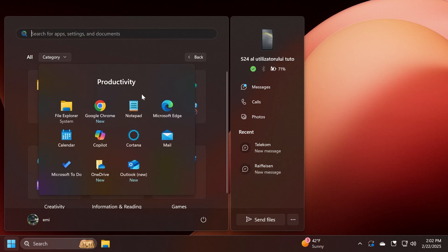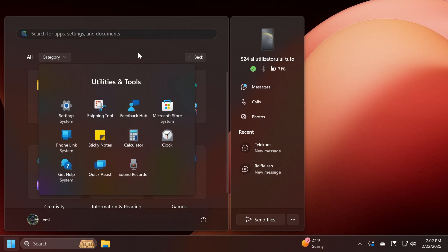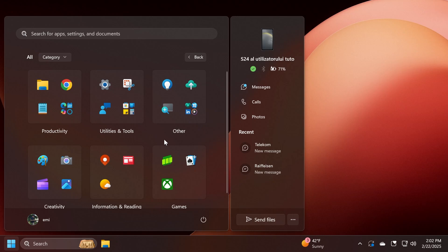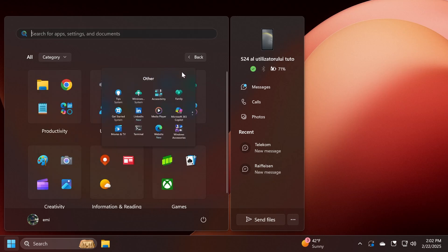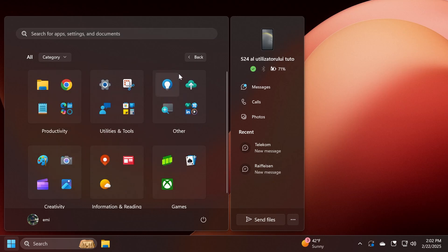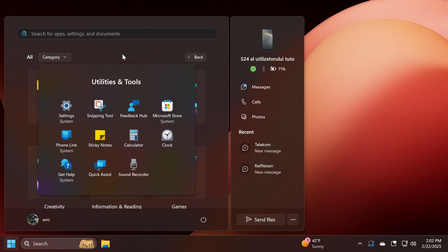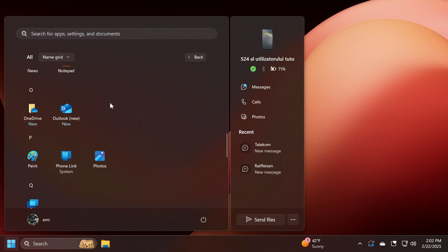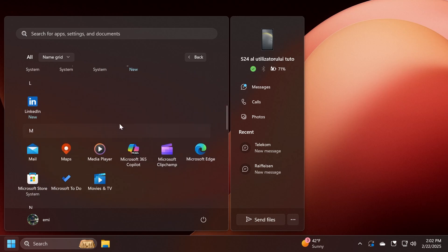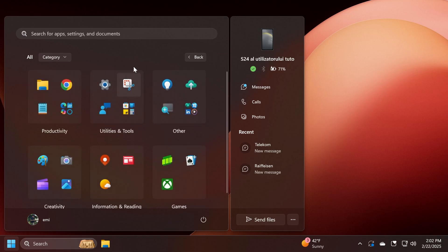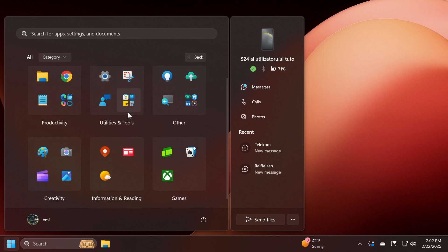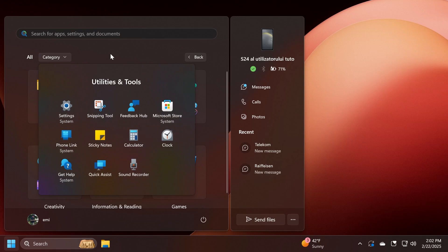For example, Productivity will contain all these apps, Utilities and Tools these apps, and so on. I think this is pretty interesting. For my personal liking, I would like this animation to be a little bit faster, but overall I think Microsoft has done a pretty good job implementing this. The name grid section is pretty good and it has all the animations, rounded corners, all the things to make it match the Windows 11 design principles. My personal opinion, I like the category view better—I think this is the way to go if you want to use the All Apps section more.